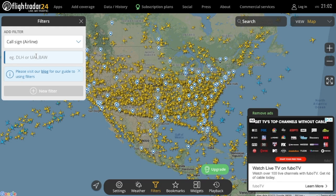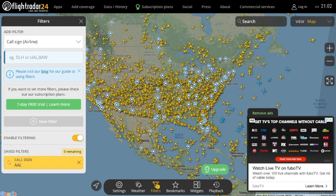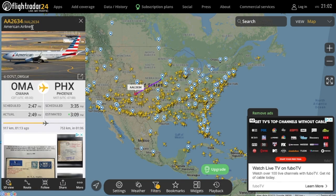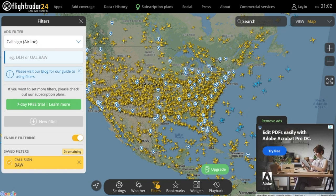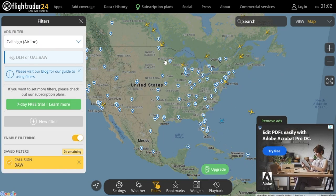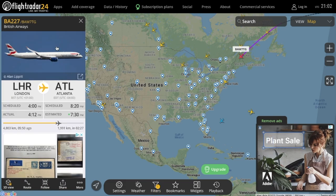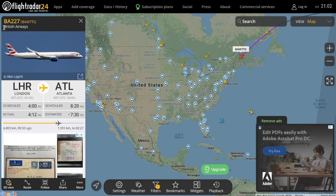To use this filter, you have to type the three letters of the callsign for that airline. For example, typing DLH will show you the location of all of Lufthansa's planes, UAL will show you the location of all of United Airlines' planes, and BAW will show you the location of all of British Airways' planes. You can find the callsign of an airline by simply Googling it if you don't know what it is.